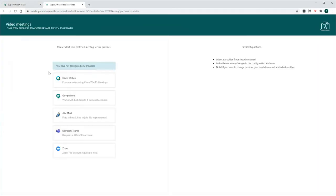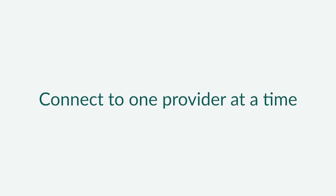On this page, you can configure the connection between SuperOffice CRM and the Video Meeting provider of your choice. Please be aware of the requirements for each individual Video Meetings provider. Also, bear in mind that you can only connect your CRM to one Video Meeting provider at a time.